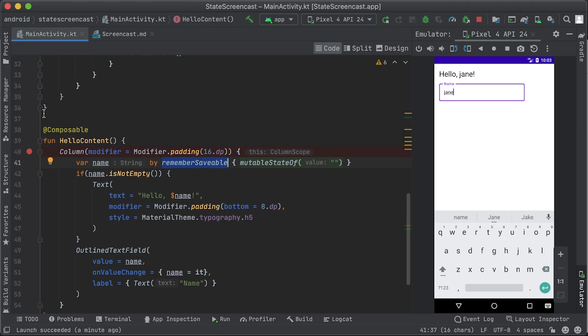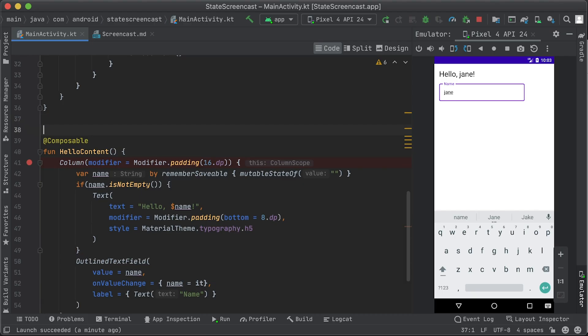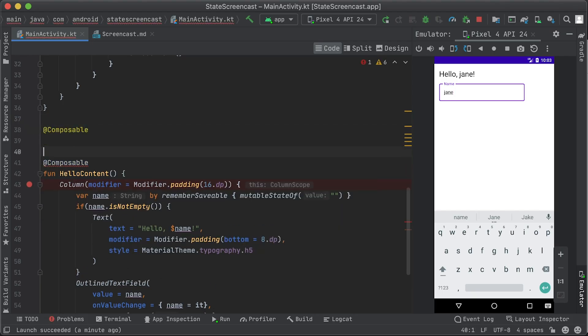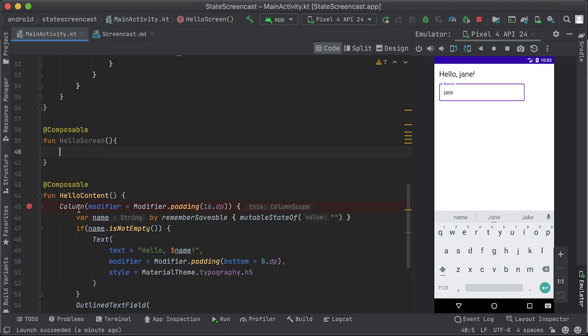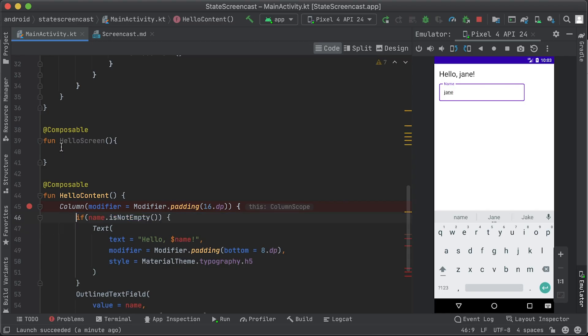Right now, our composable holds its own state. This makes the composable hard to reuse, hard to test, and keeps the composable tightly coupled to how the state is stored. So we should make this a stateless composable — a composable that doesn't hold any state. To do this, we can use state hoisting. State hoisting is a programming pattern where you move the state to the caller of a composable. A simple way to do it is by replacing the state with a parameter and using functions to represent events.